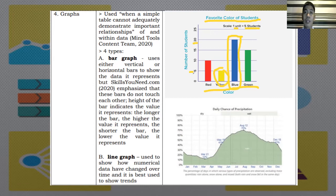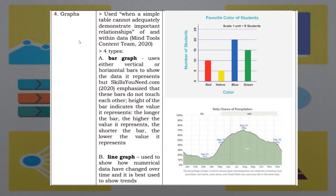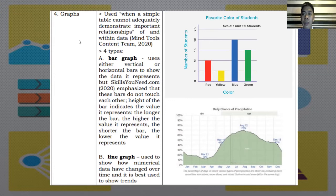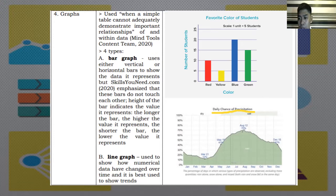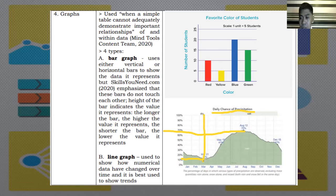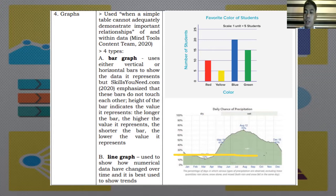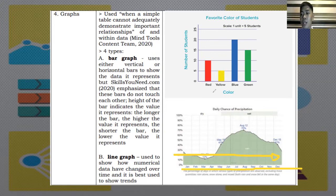B. Line graph. Used to show how numerical data have changed over time and it's best used to show trends. In this example, at the right side, the topic is daily chance of precipitation or amount of rain. We can see that the highest amount is 70% and the lowest is 12%. Wherein, the column suggests the season. As we go right, the time also flies. For example, we start at January and we end at December. It means we are collecting the data in the 12 months.